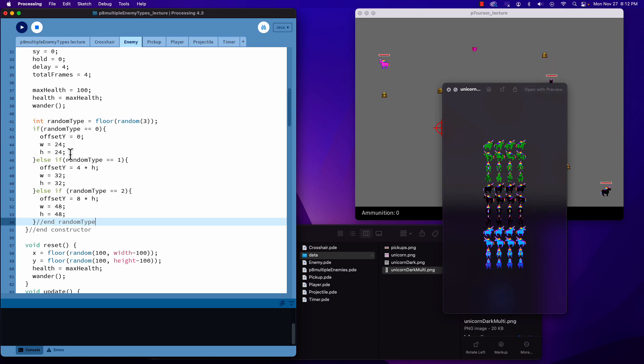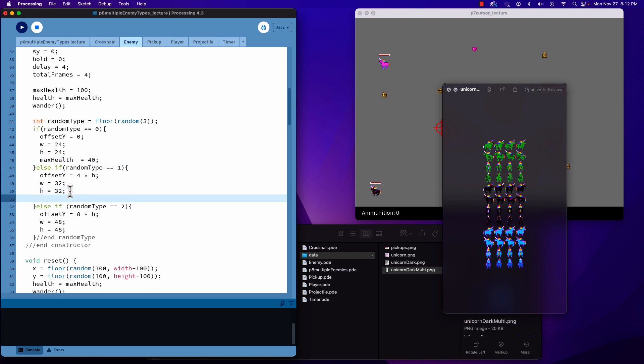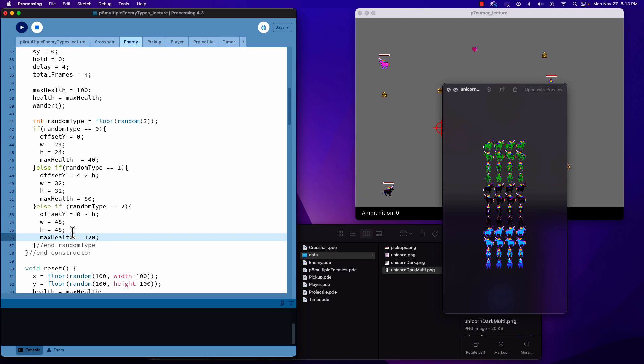Now we need to set the health values. The little ones will have lower health so they only take two hits. The medium ones will take four hits, and the large ones six hits. This creates different difficulty levels based on their size.